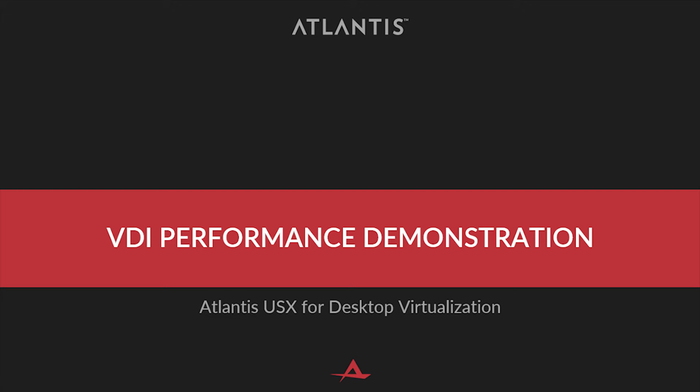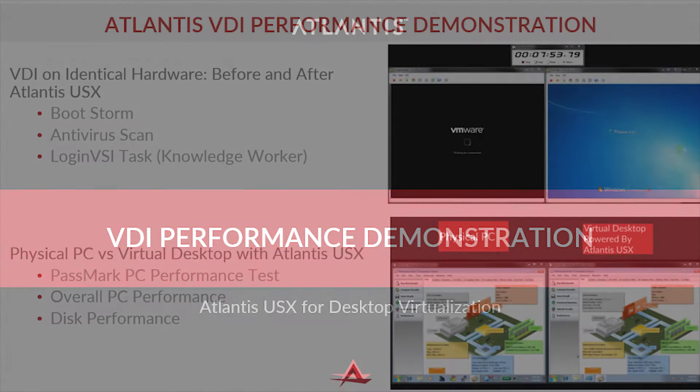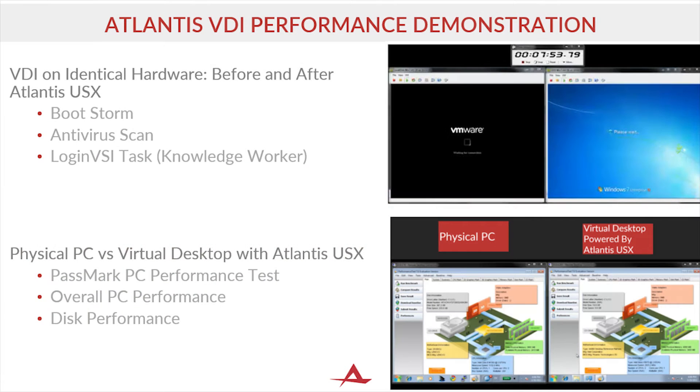Atlantis USX is a software solution that utilizes server RAM and flash with inline data services that dramatically improve storage performance, capacity, and resiliency. These improvements are easy to see on storage-intensive solutions such as desktop virtualization.